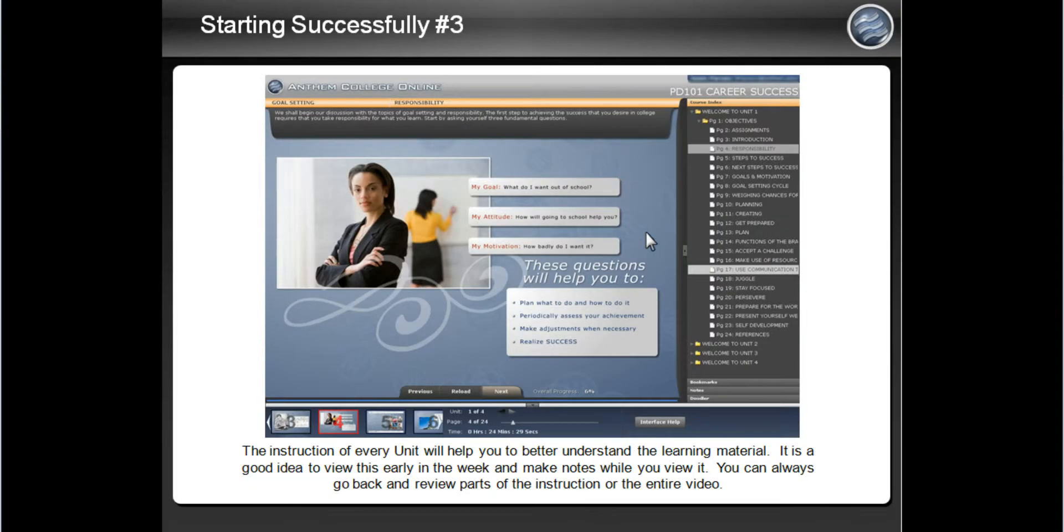View the instruction early in the week and make notes while you watch it. Simply click next to continue through the instruction piece.